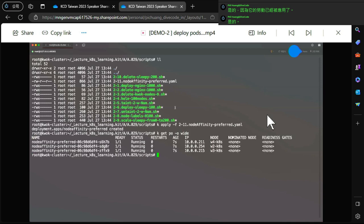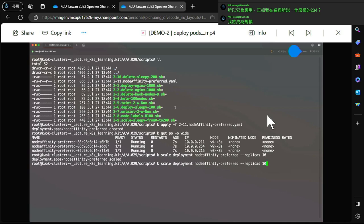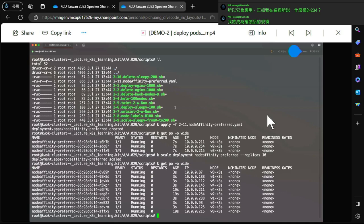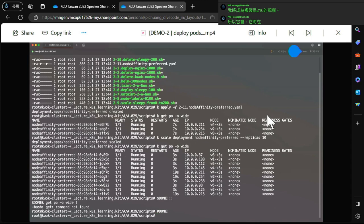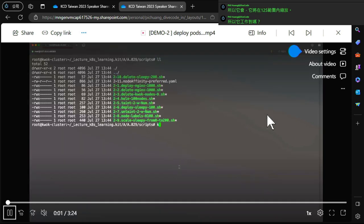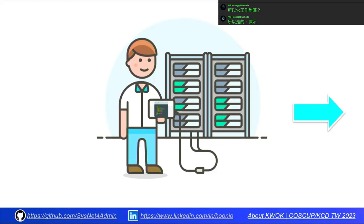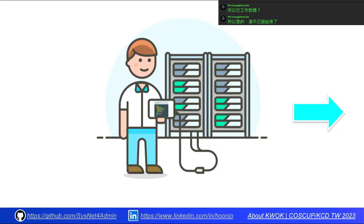The pods are applied to worker nodes 2, 3, 4 as expected. I then scale the replicas to 10 and they scale within nodes 1 through 5 where the labels are applied. It's working correctly. The demo is over - back to the presentation.